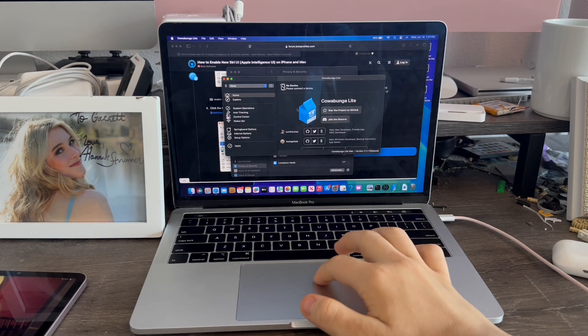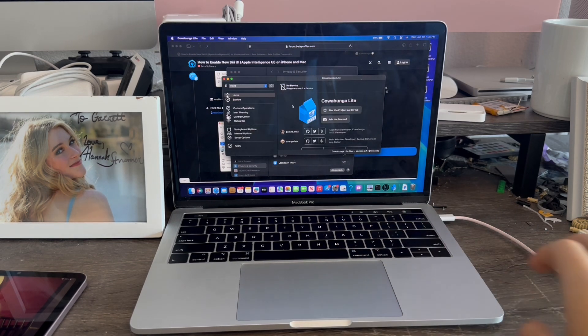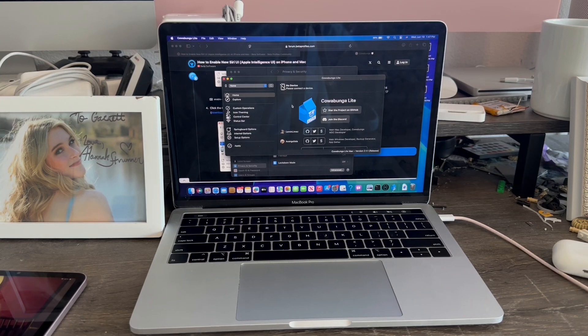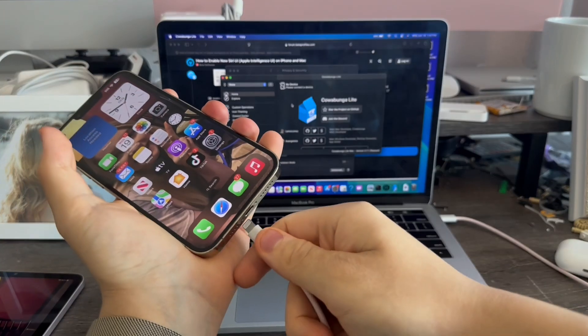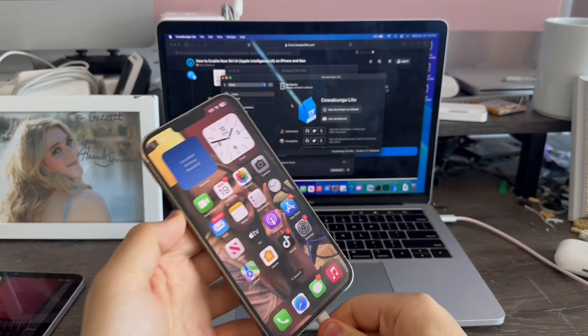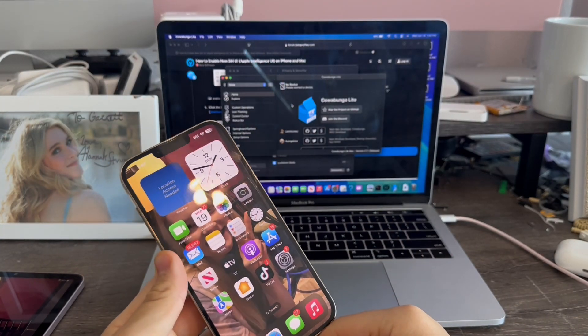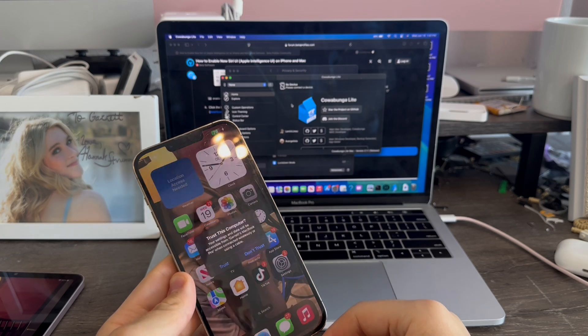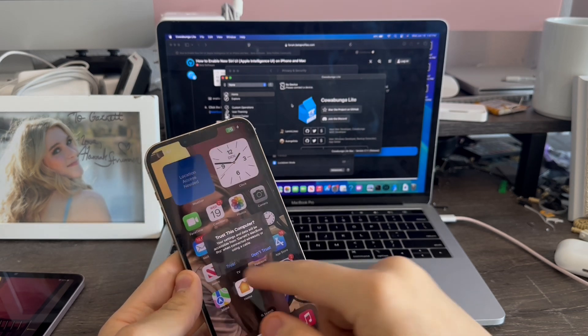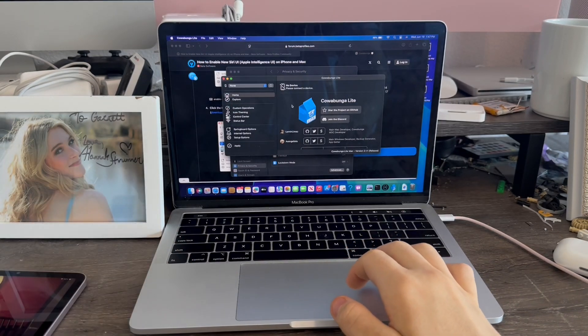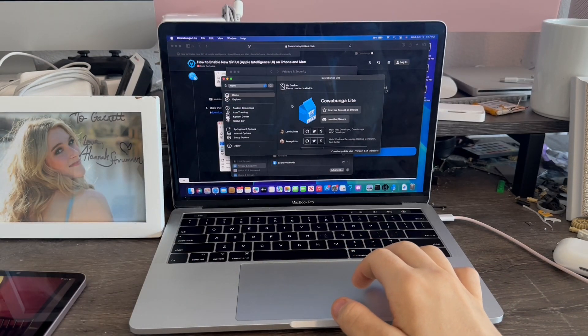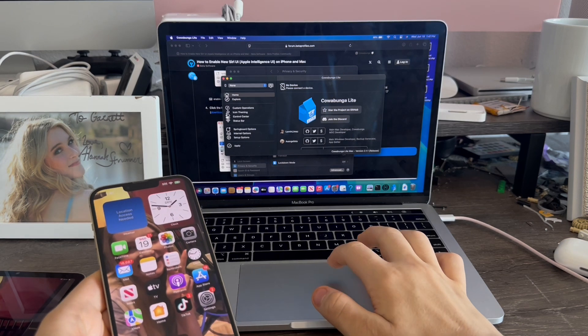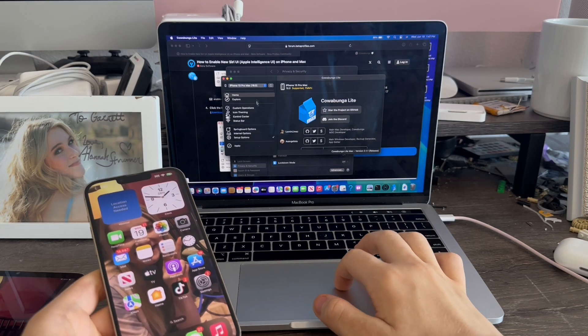Alright, there we go. Once we're at this page, we're going to connect our iPhone. Go ahead and click Trust, then enter your passcode. Now we're going to click Refresh, and there we go.